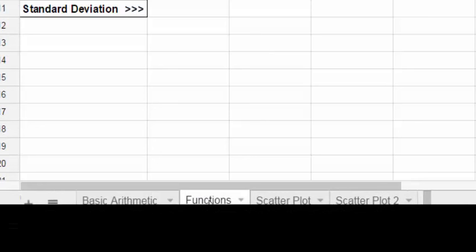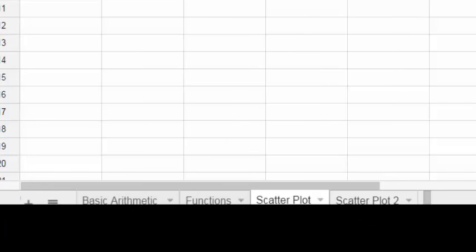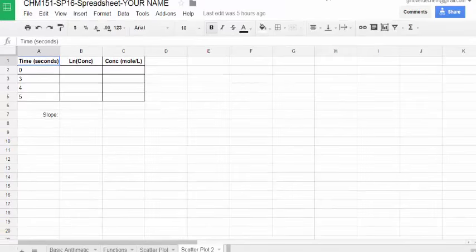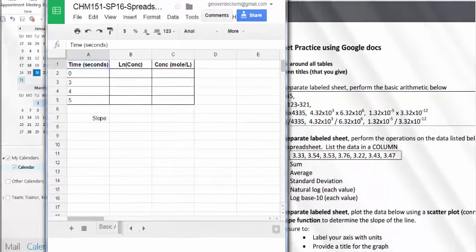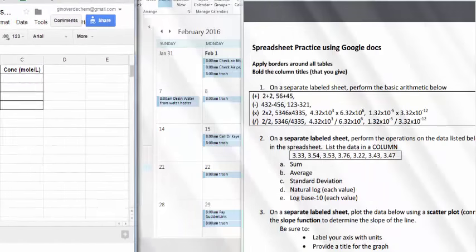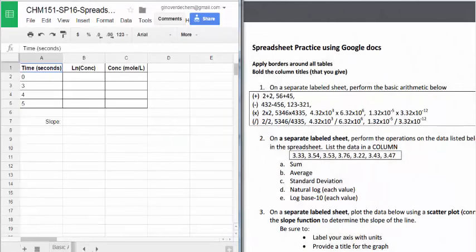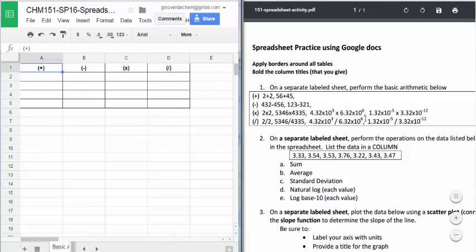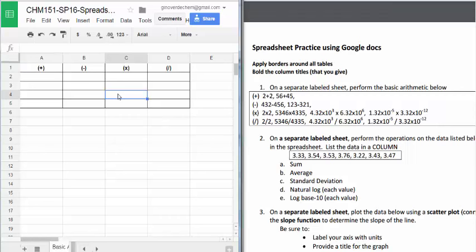The next sheet is for the functions, scatter plot, and then the second scatter plot. Go back to the basic arithmetic. I'll just do a couple of these and I'll pick one or two from the multiplication and the division.